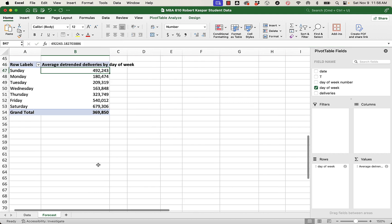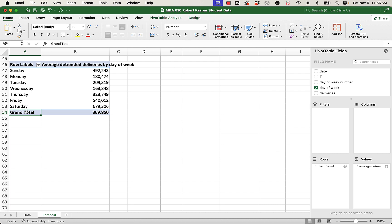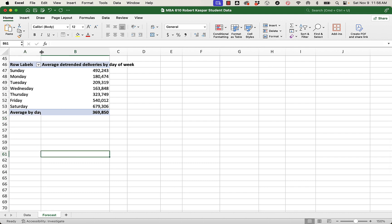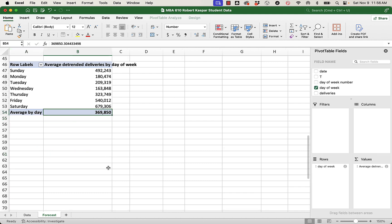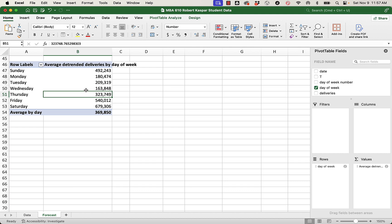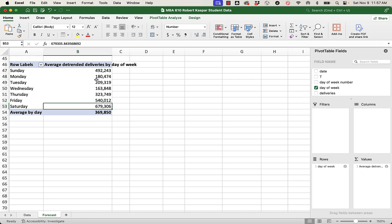And so this is average detrended deliveries by day of week. And then what I want to do next is calculate an index, which basically tells me what percentage of average. This is the average detrended deliveries by day. So if we average all days, it would be $369,000 per day. Saturday has quite a lot more than that. So does Friday. Thursday has fewer deliveries than that, as does Wednesday, Tuesday, Monday. And Sunday is another high day. So our busy days appear to be Friday, Saturday, and Sunday, in that they're the only ones with average daily deliveries that are greater than the weekly average by day.